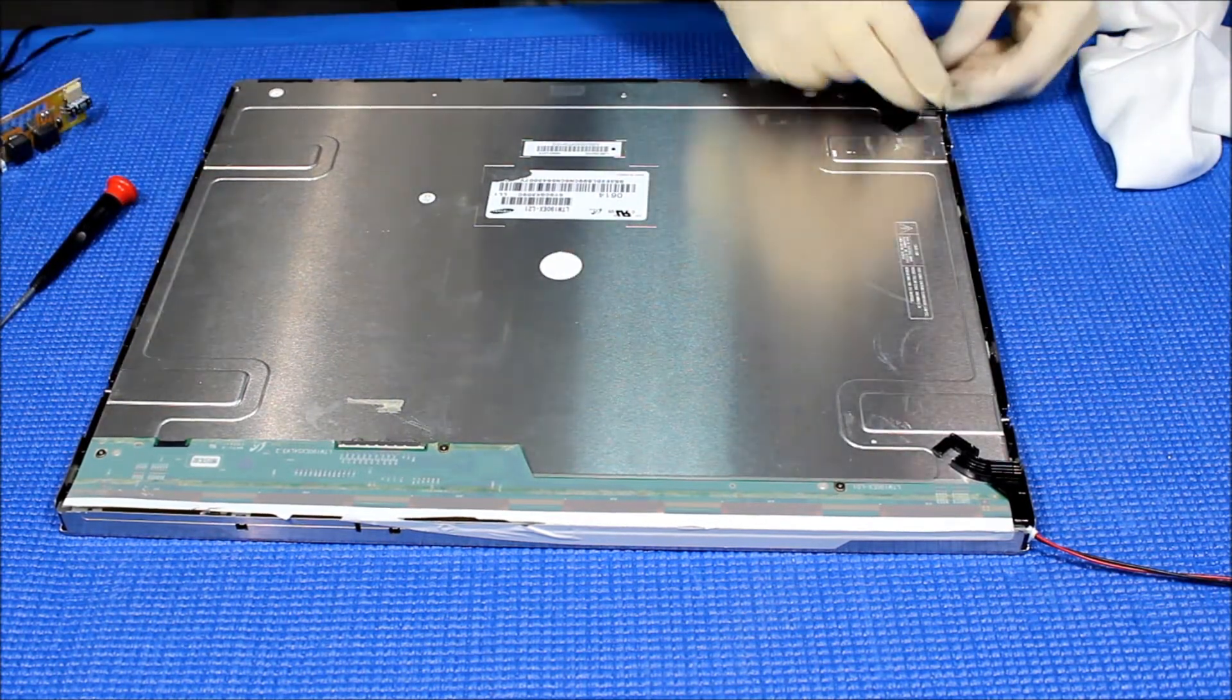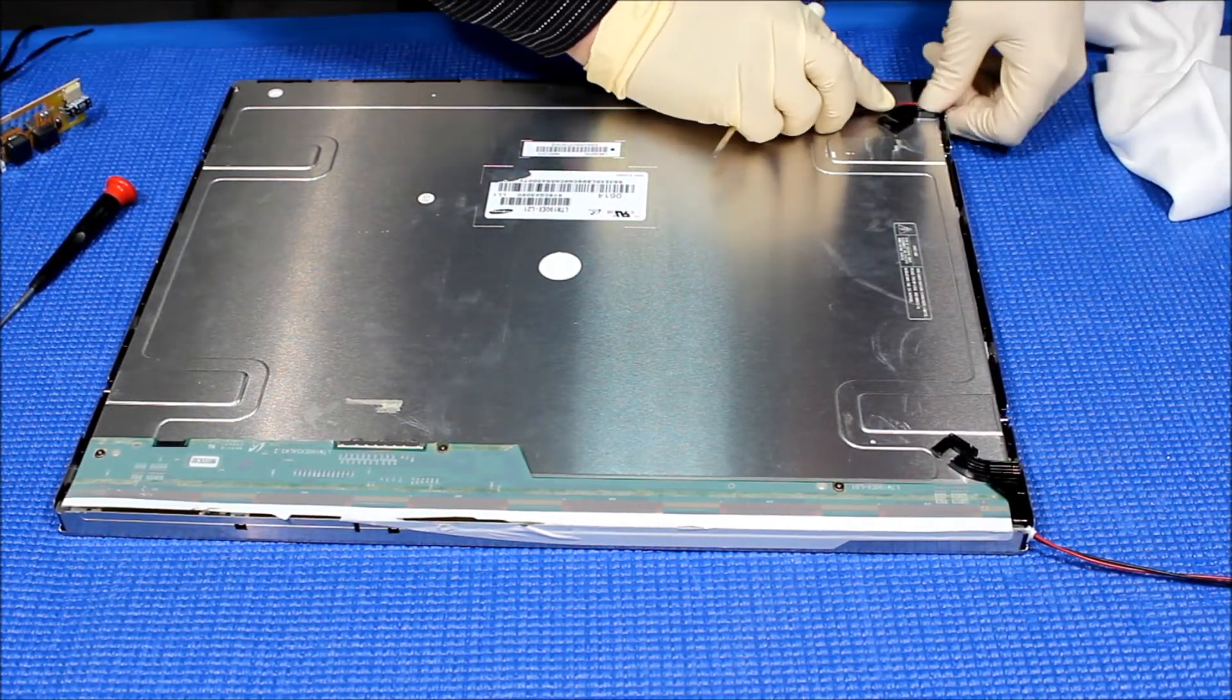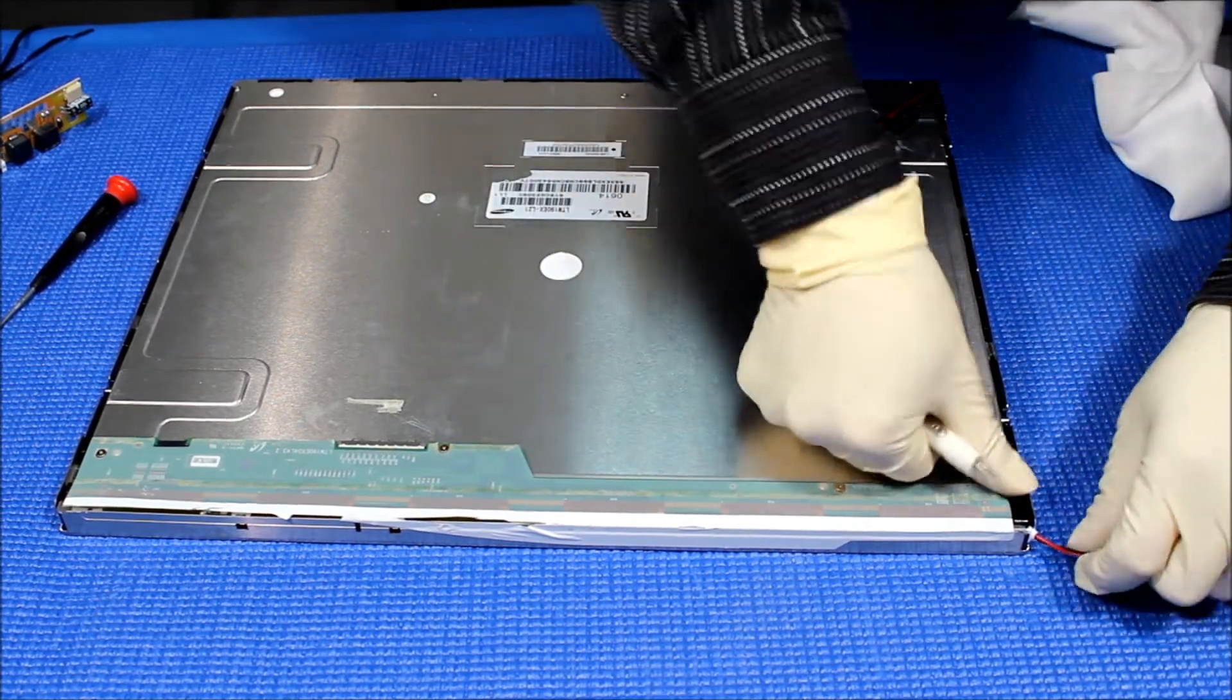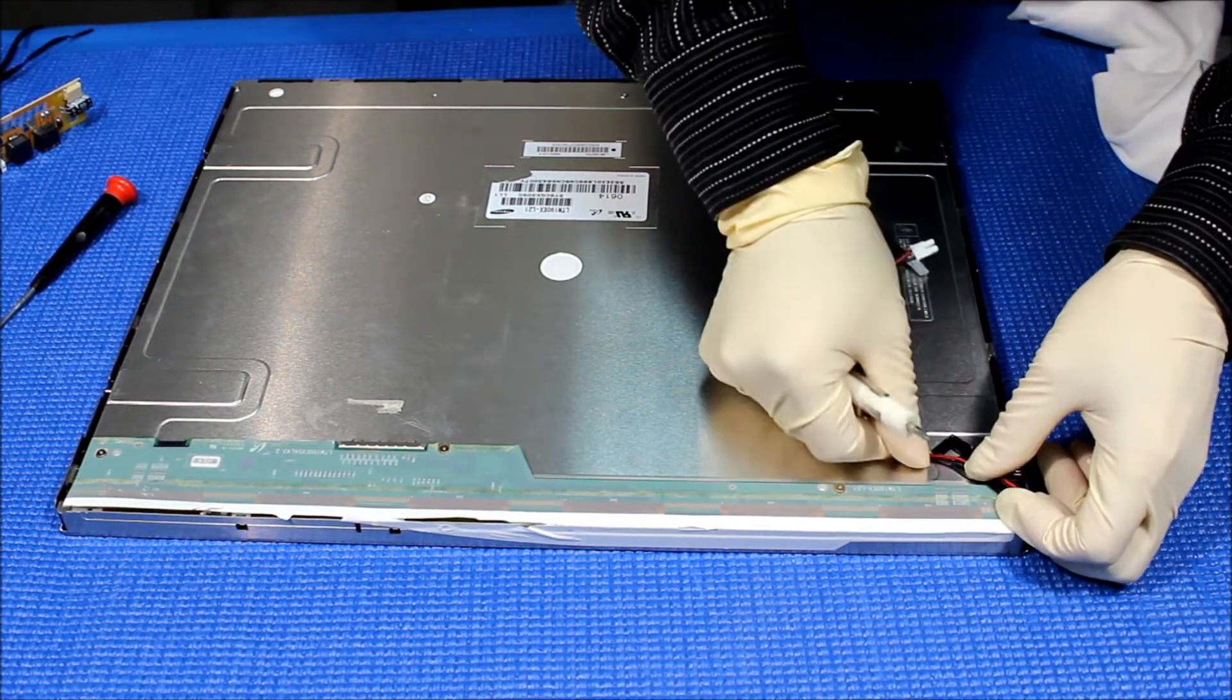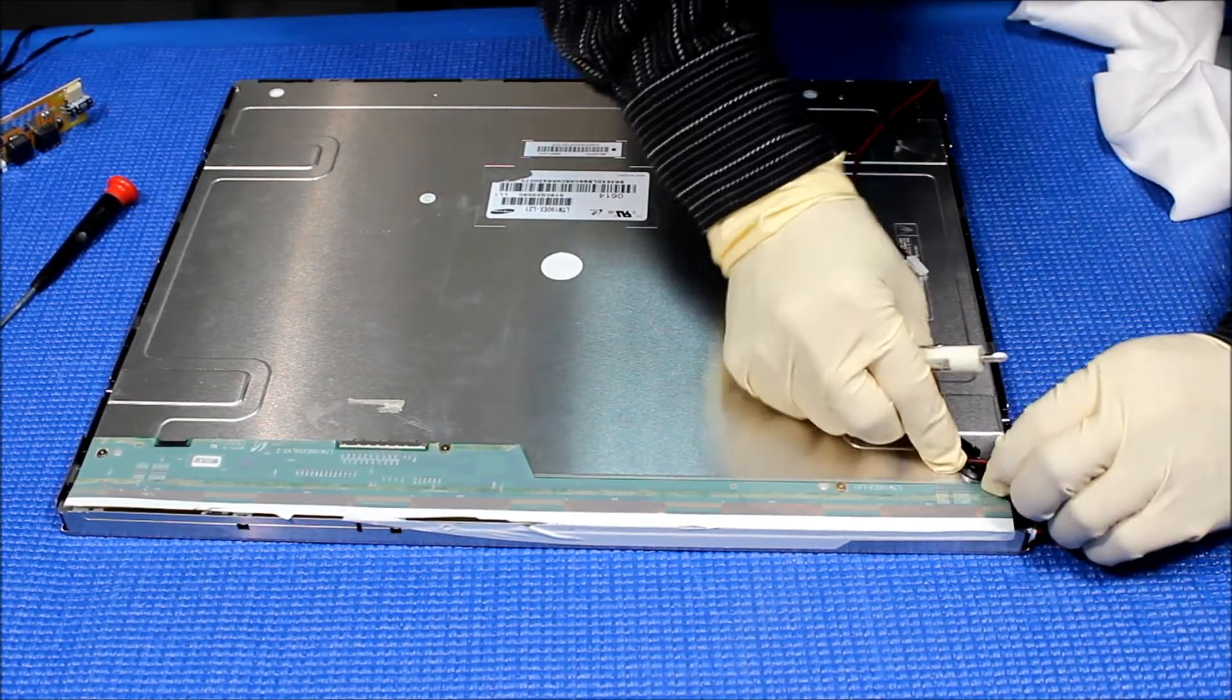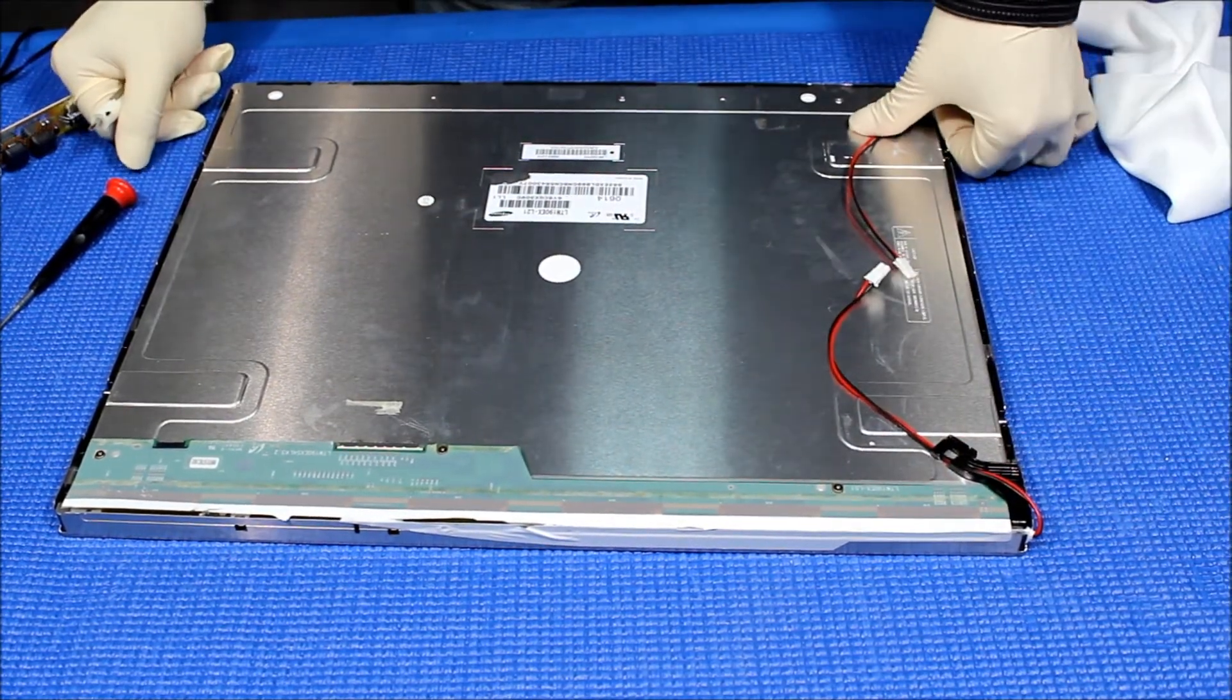Then we're going to put all the small screws, three screws here. One, okay, two. Then we're going to put the wires like this, just like this. And you can add some tape to secure this.